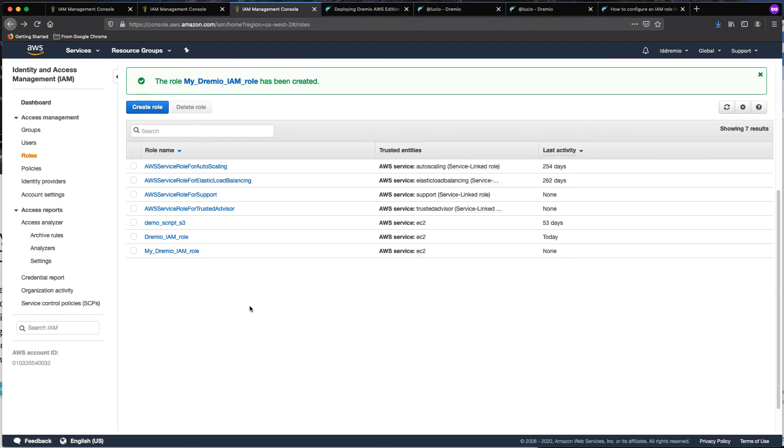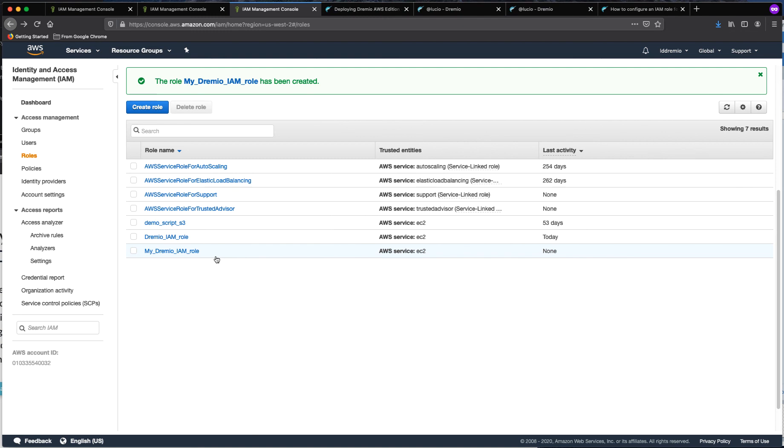And that is all you need to do. So now we have this Dremio IAM role. So when you're launching the instance, this is the role that you're going to select from the configuration settings for the EC2 instance that you are deploying.